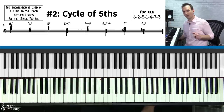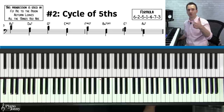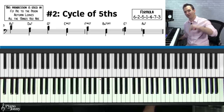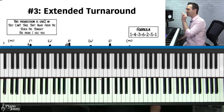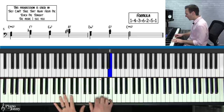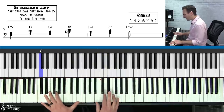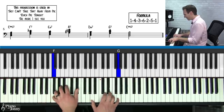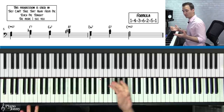Before I teach you the next chord progression, if you want to do a deep dive on the turnaround and cycle of fifths, check out our turnaround course and cycle of fifths in three jazz styles courses at pianowithjohnny.com. Progression number three is the extended turnaround chord progression. It's used in tons of different songs including 'They Can't Take That Away from Me,' 'Teach Me Tonight,' and 'The More I See You.'